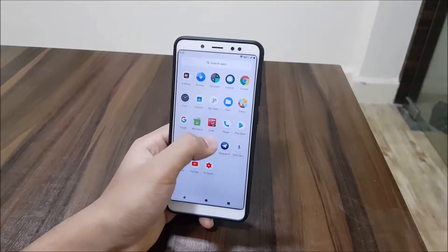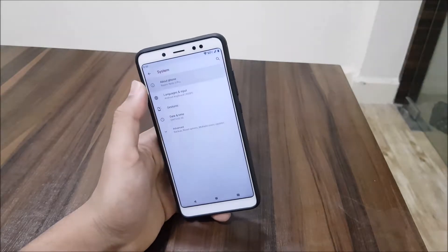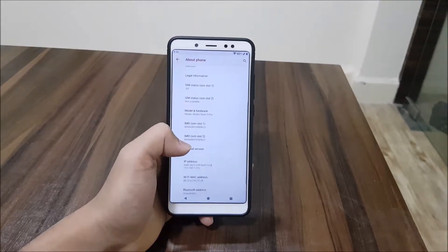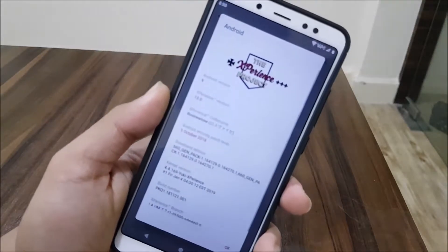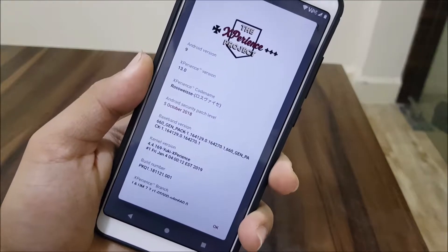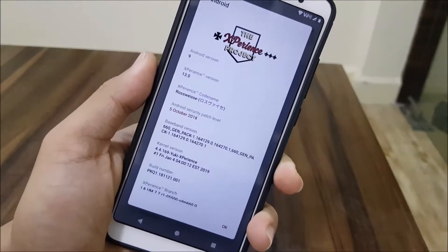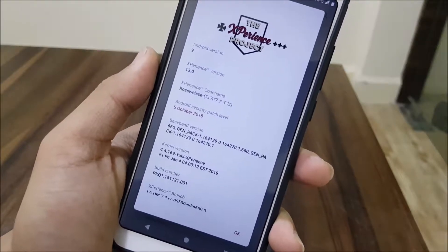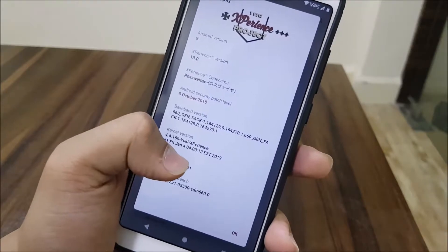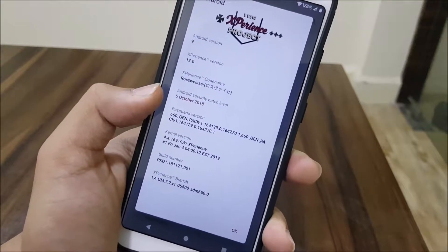Let's go into Settings, then System, then About Phone. Under Android version, we get the Experience Project — Android 9, version 13.0 — and the security patch is October 28. The build date is January 4, but the patch is still October, which is quite old.